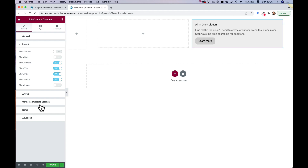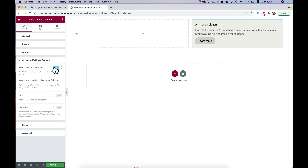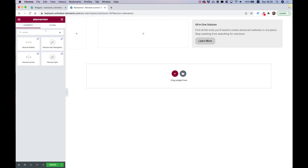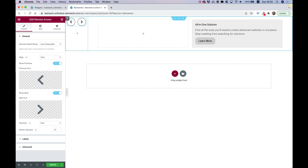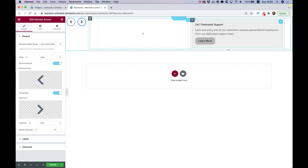Now, to connect remote controls, before we add them I'm going to click over here and enable remote control navigation and enable remote connection. I'll add another widget by searching for the word 'remote', and we have Remote Arrows and Remote Tabs. Let's drag in the arrows — you can see that automatically connected to our carousel and it's now navigating between the different slides of the carousel.